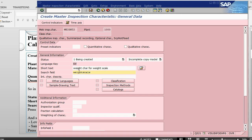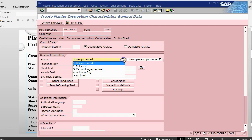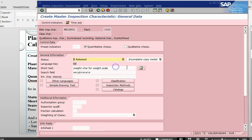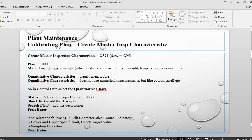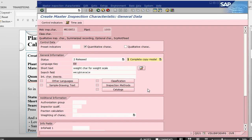Because this is quantitative, so quantitative means measurable. We will just say quantitative. We will change the status to release and then we will say copy the complete model. This is not qualitative. Qualitative is something which is not numerical, it can be like color, it can be a smell. So this is quantitative which is measurable. Once we have put all the fields updated as required, we will press enter.